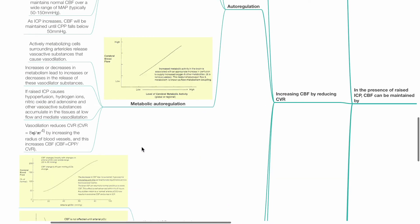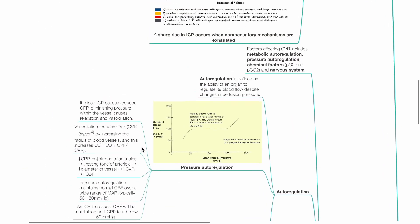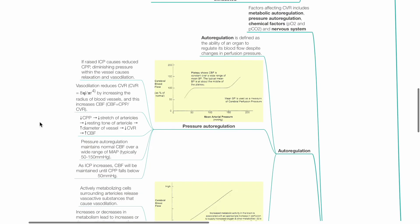Increasing cerebral blood flow by reducing cerebrovascular resistance. Factors affecting CVR include metabolic autoregulation, pressure or myogenic autoregulation, chemical factors, and nervous system innervation of cerebral blood vessels.